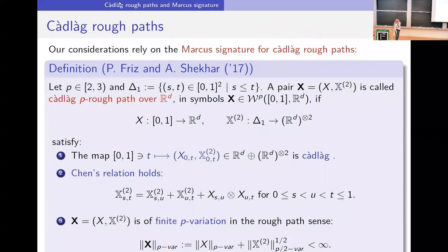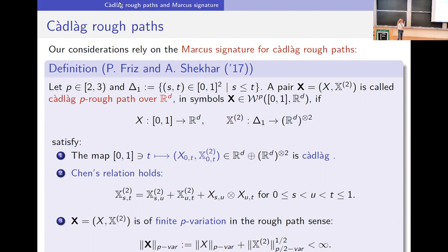Let me start with a brief introduction to Cadlàg rough paths. Following a definition by Peter Friz and Atul Shekhar, we consider the case p between two and three, which corresponds to semi-martingales as our model class.